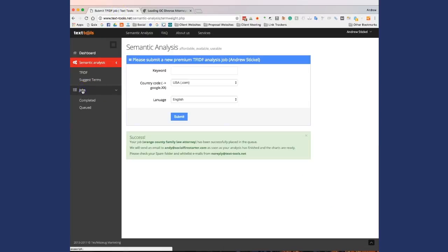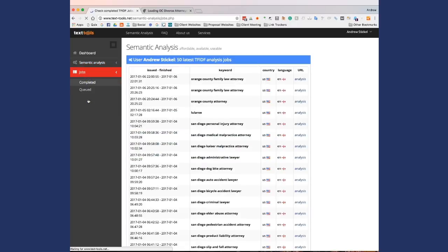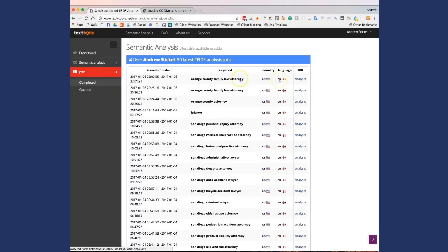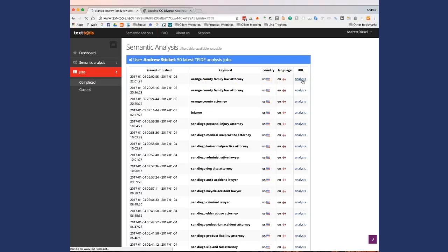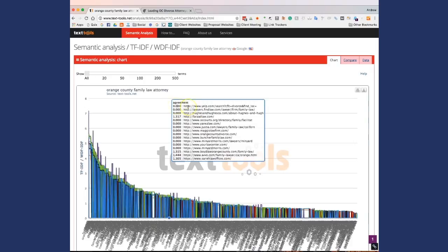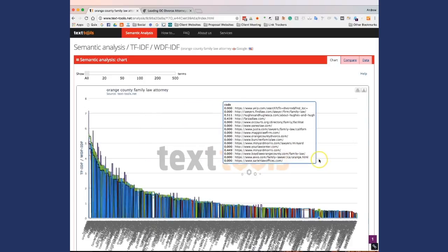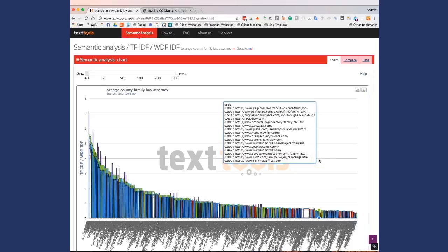So when your job is finished, you'll come back over to text tools. You'll go to jobs, and you'll go to completed. And as you can see, Orange County Family Law attorney is finished here. So what you're going to do is you're going to click analysis. Now what this is actually going to show you is, and this chart may look a little intimidating at first, but it's actually pretty simple.